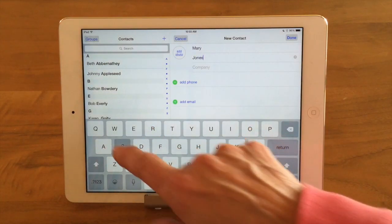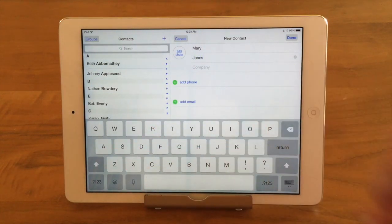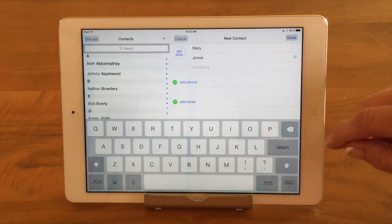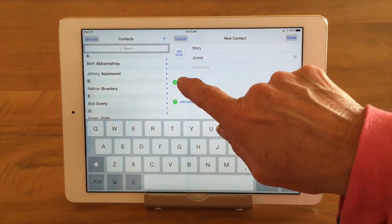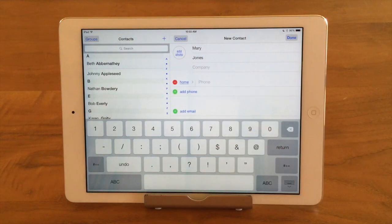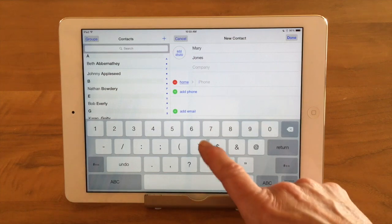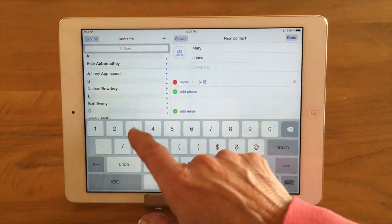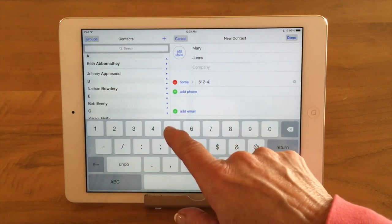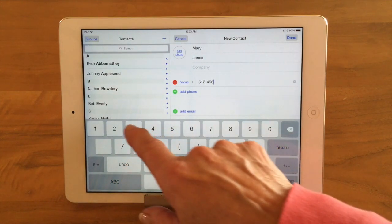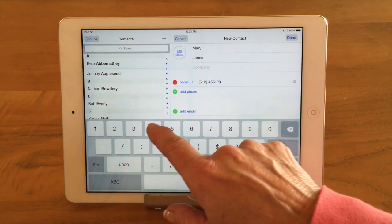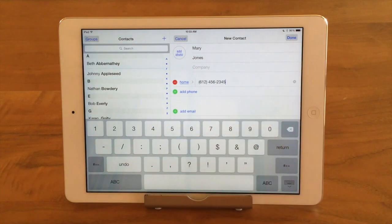I'm going to type in the first name — Mary Jones. I could put a company name in if Mary was a business contact. I can tap on Add Phone and put in her phone number. You don't have to put in any dashes — it'll go ahead and format it as long as you have the right number of characters.